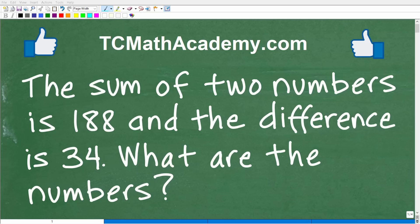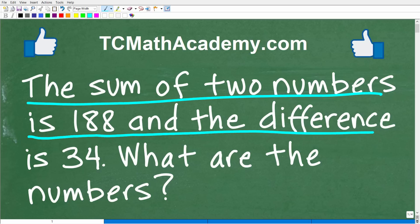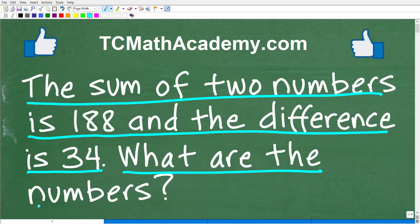But there are some bigger picture topics I want to talk about. Before we get into that, let me read you the problem. The sum of two numbers is 188 and the difference of those numbers is 34. We're looking for the numbers — what are the numbers? I don't want to give you too many hints; I want you to be creative and think about how you could solve this.